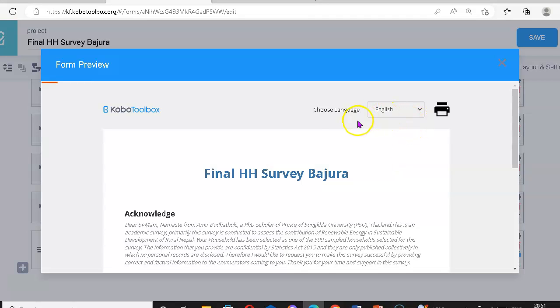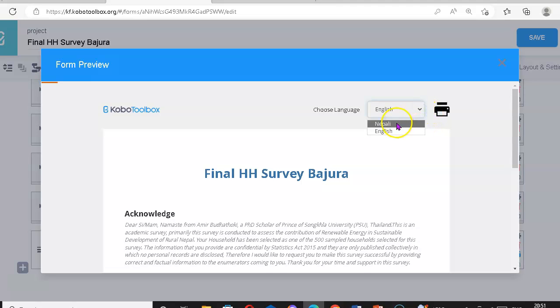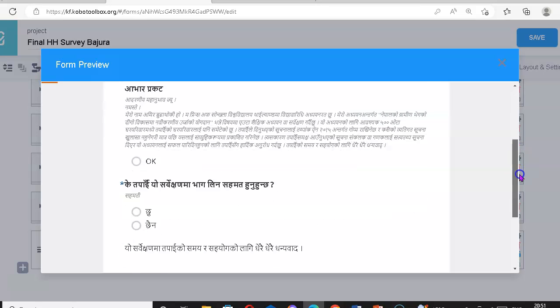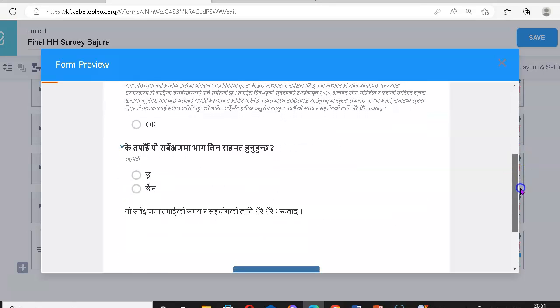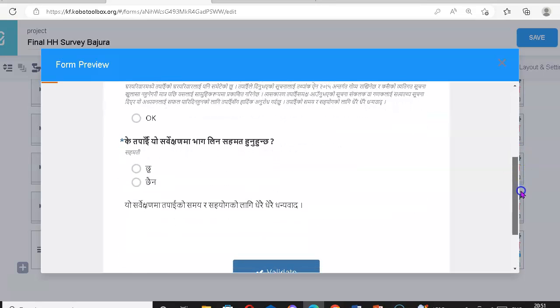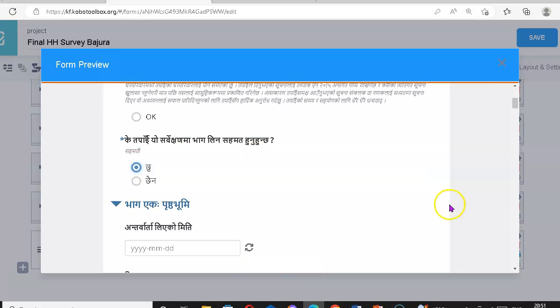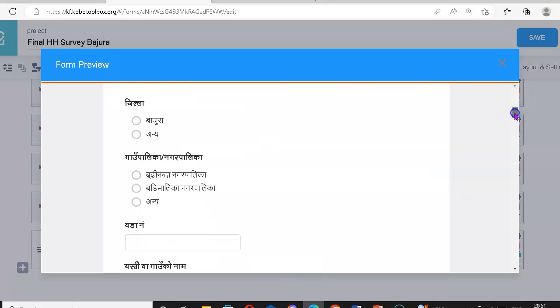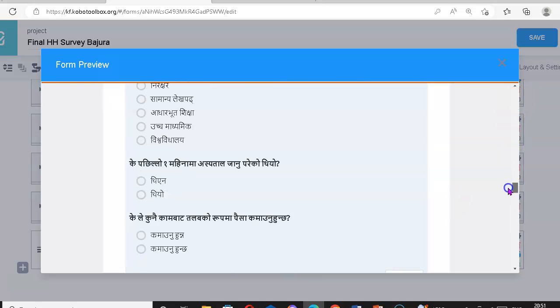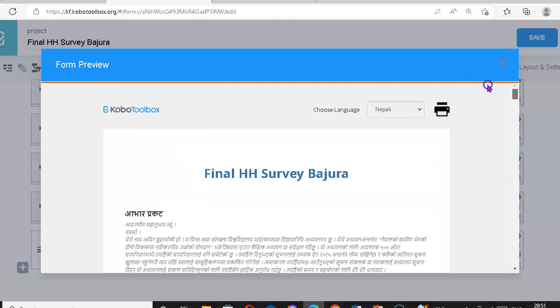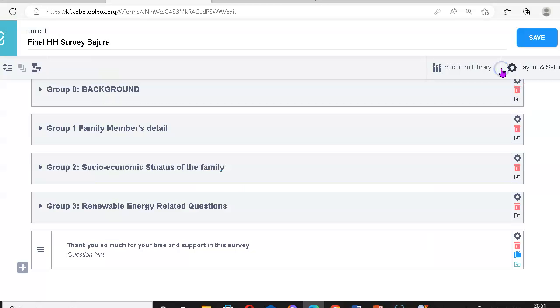At the moment the language is in English, but if I choose Nepali, I can see all my questionnaires in Nepali. For example, let's see all the questionnaires in Nepali language. So how to set these two language functions?